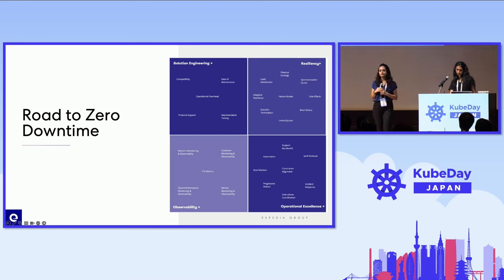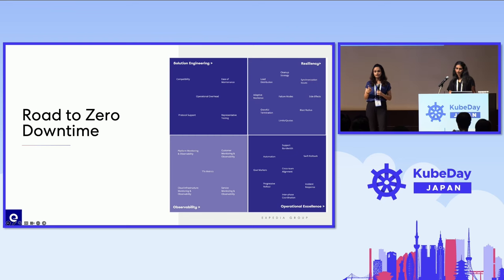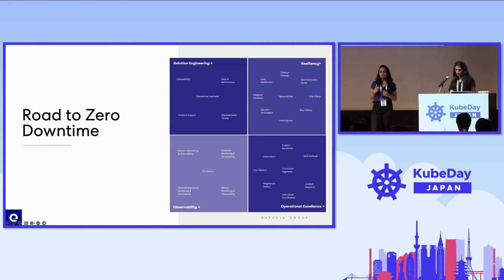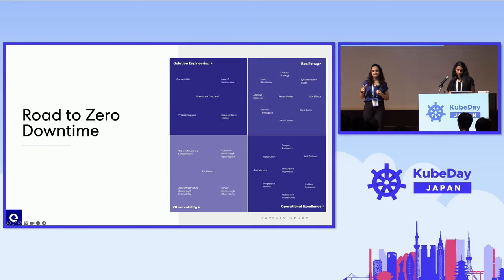There are several aspects when we talk about the road to zero downtime, and all those aspects are divided into four areas. As a platform team, we collaborated with the reliability team to make sure we have answers for each and every area of these quadrants. The four quadrants are: solution engineering, resiliency, operational excellence, and observability. In solution engineering, we have parameters like compatibility — how is the new solution compatible with the existing solution. For example, we figured out that it is better to use the AWS load balancer controller to spin up our NLBs instead of Terraform, because that is Kubernetes-native and has fewer edge cases.